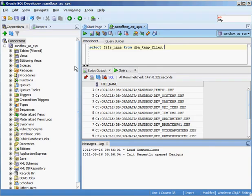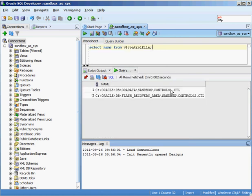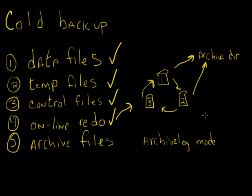Next up are control files. The query is slightly different: SELECT name FROM V$CONTROLFILE. Execute that and you can see we have two different files — control files are mirrored copies of each other, so you only really have to back up one. But they're so small it doesn't hurt to back up all of them. Not having a control file when you need to recover can really be a pain, so it makes absolutely no sense to skip backing them up.